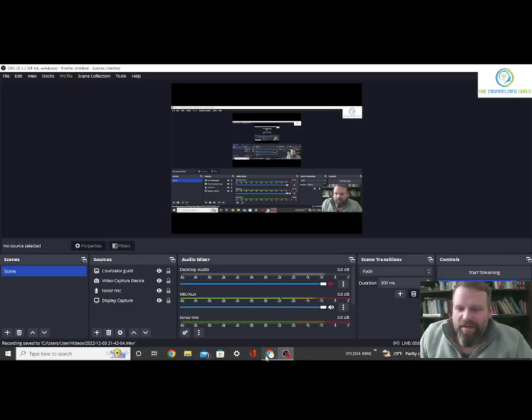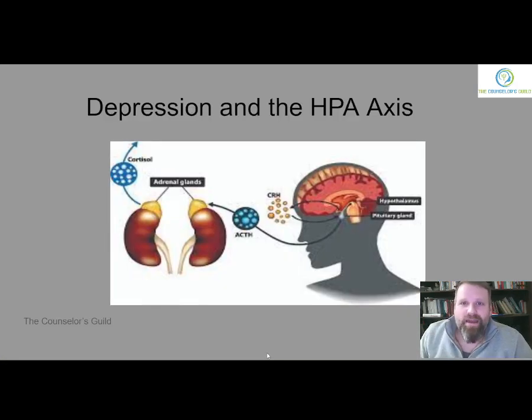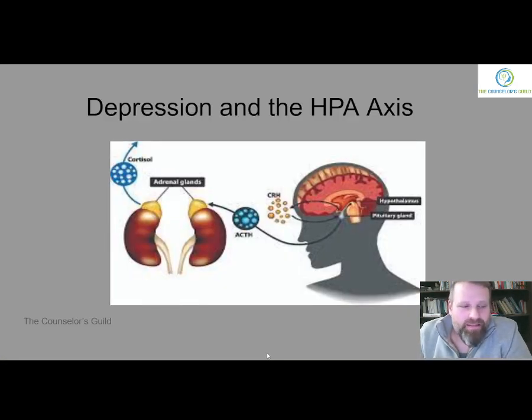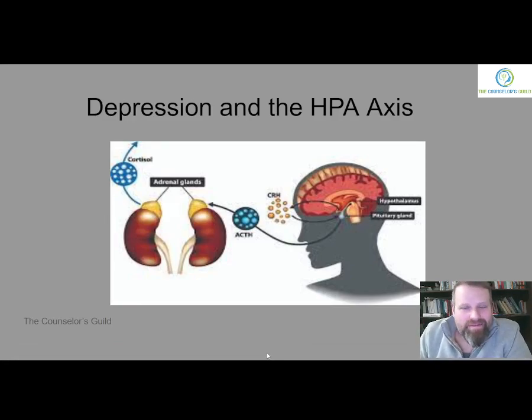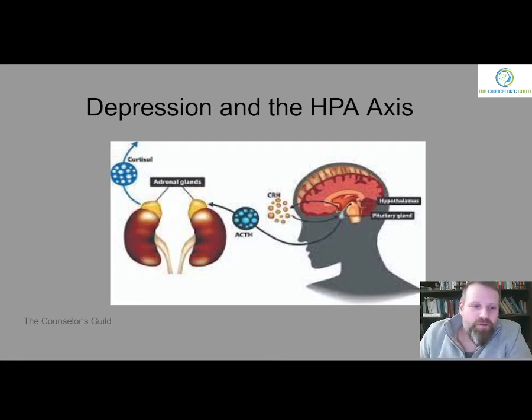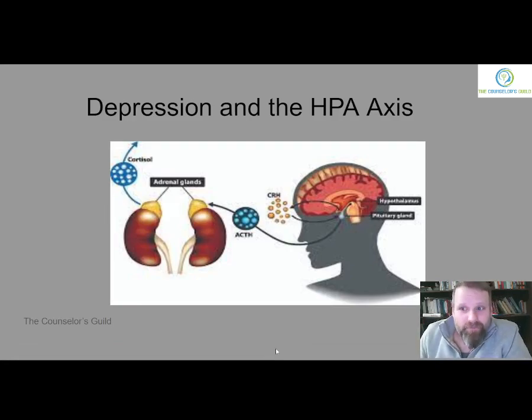Hey YouTube, how you doing? Thanks for stopping by. This is Matthew's Counseling Guild. Today we're looking at depression and the HPA axis, or the hypothalamic pituitary adrenal axis.